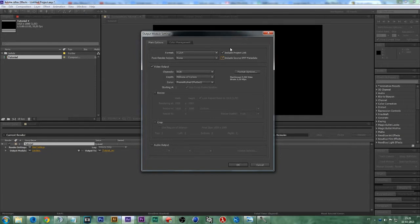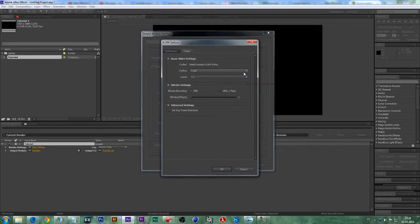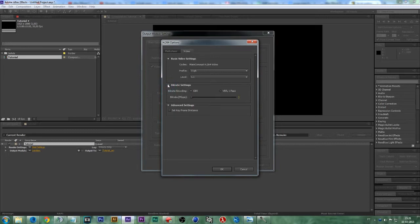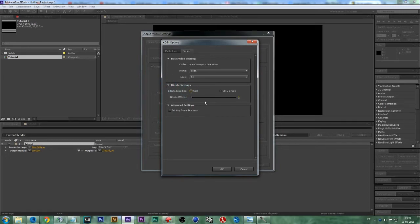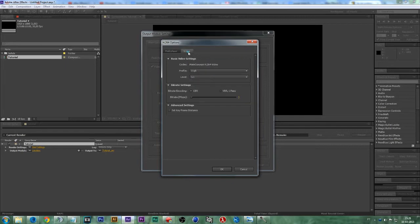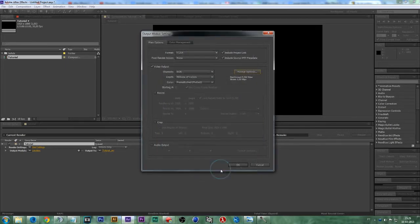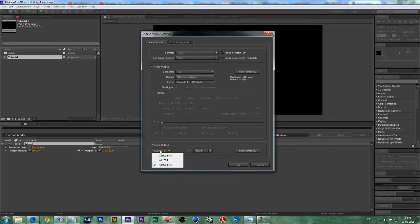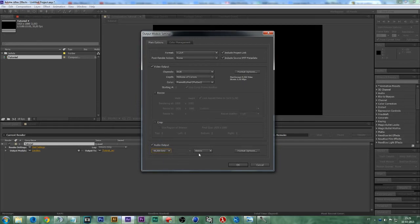The next thing you want to do, click on the format options. On this tab right here, make sure you have the bitrate encoding as CBR, and on the multiplexer tab you should have MP4. Press OK. Down below, it's very important, if you have audio, don't forget to render it out if you want it. You can leave the settings as they are and press OK.